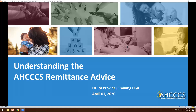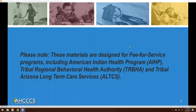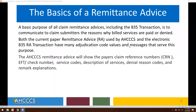So let's get started. These materials are designed for fee-for-service programs, including American Indian Health Program, Tribal Regional Behavioral Health Authority, and Tribal Arizona Long-Term Care Services. The basics of a remittance advice — the 835 transaction — is to communicate to claim submitters the reasons why billed services are paid or denied.